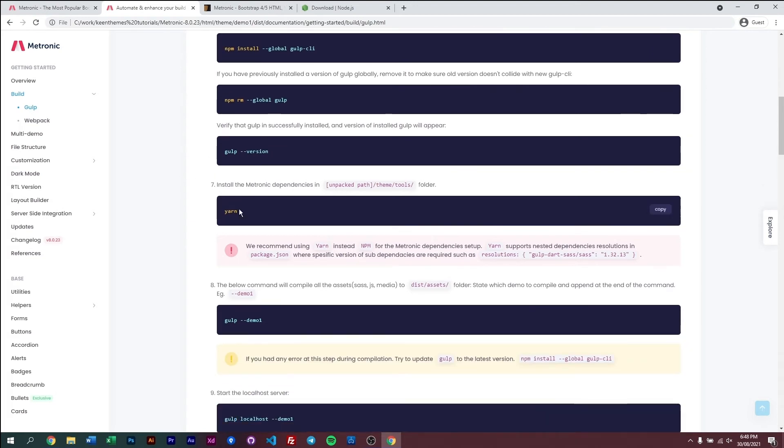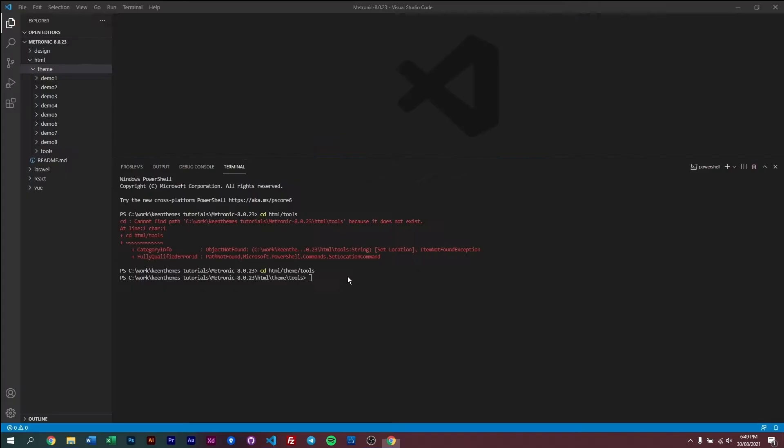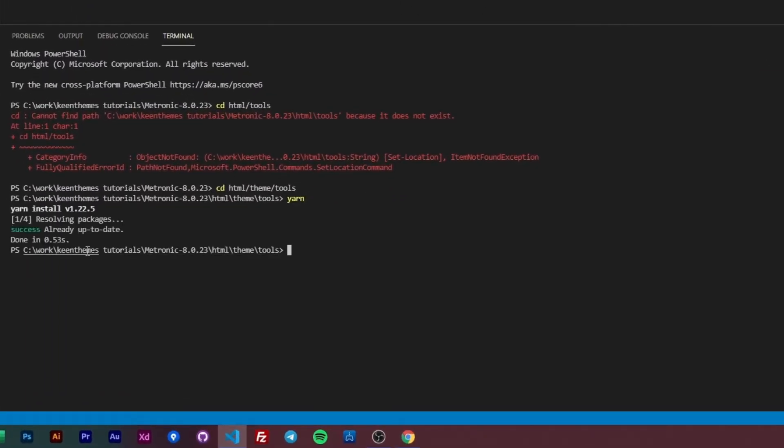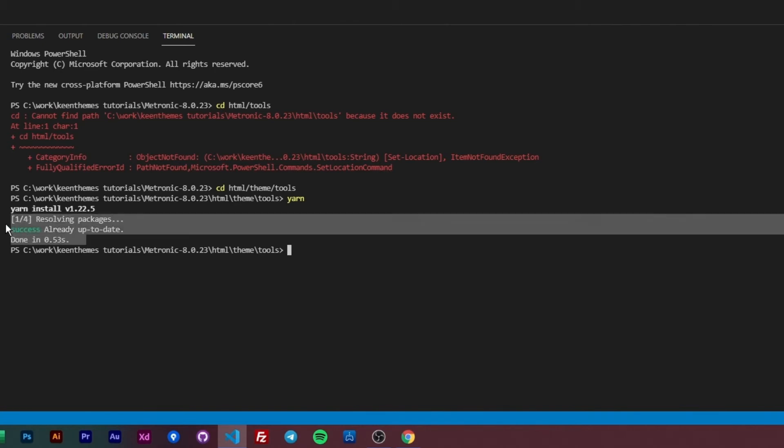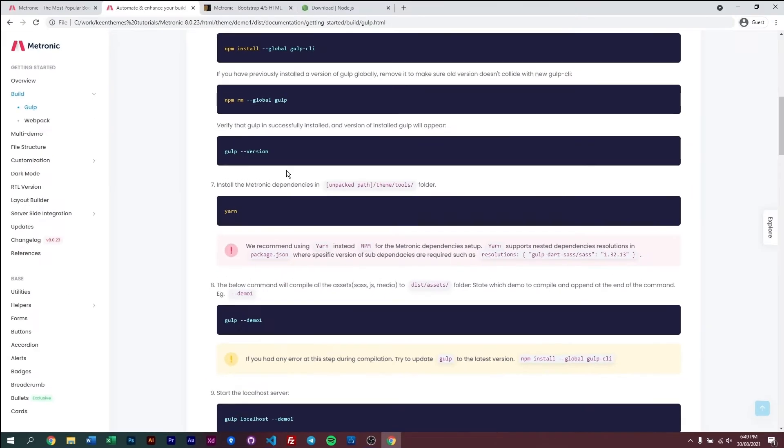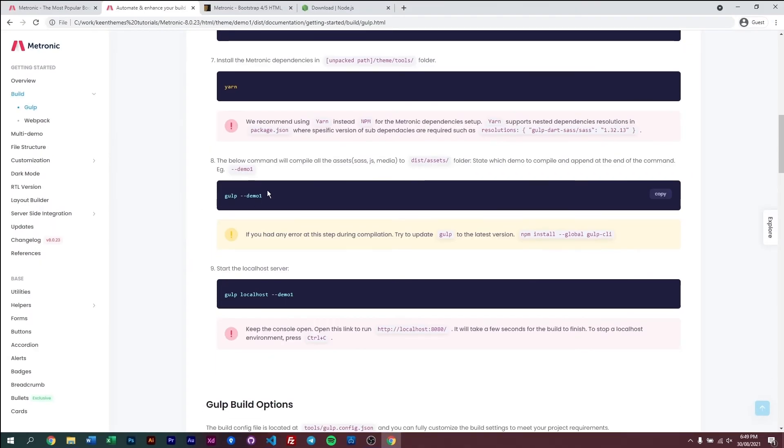Then next, we need to run yarn. Yarn just basically installs all of our dependencies or third-party assets that are required within Metronic. So I've already done that, but if we run yarn again, what happens is it just says that all your assets are already up to date. So that's done, and now we can just run gulp.